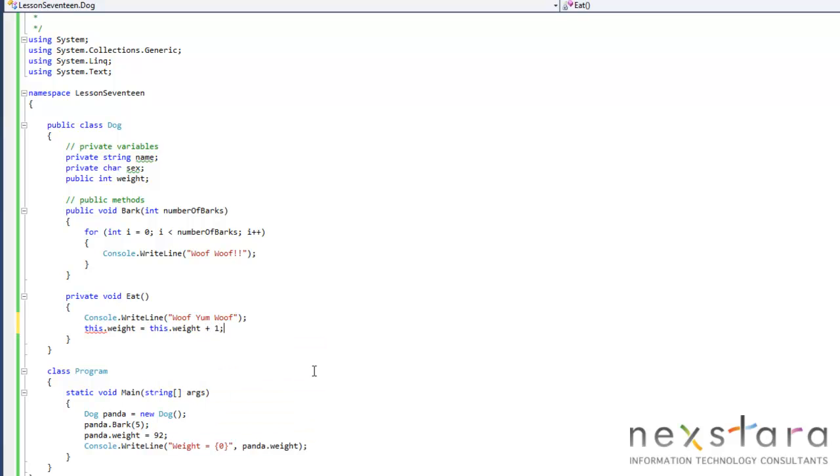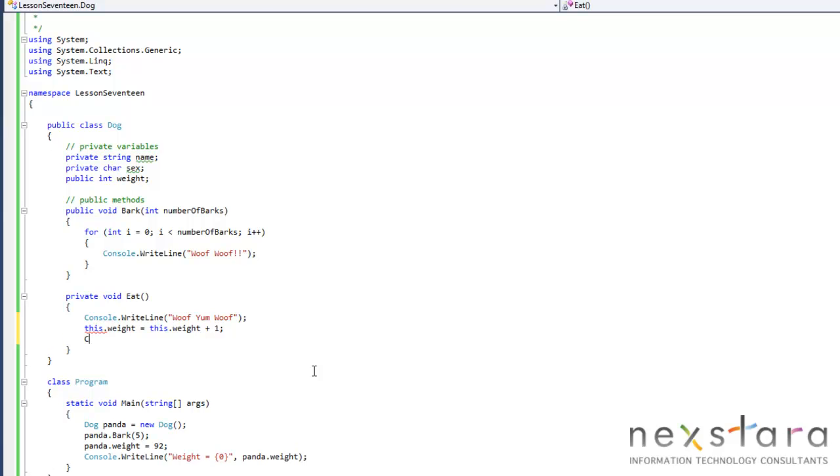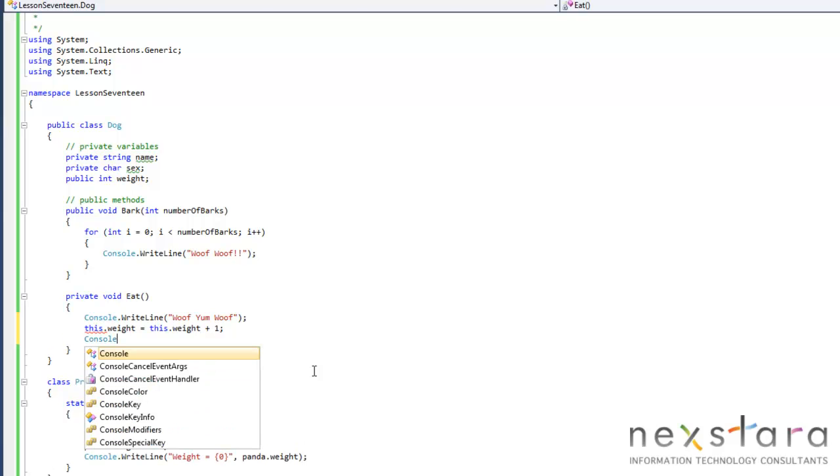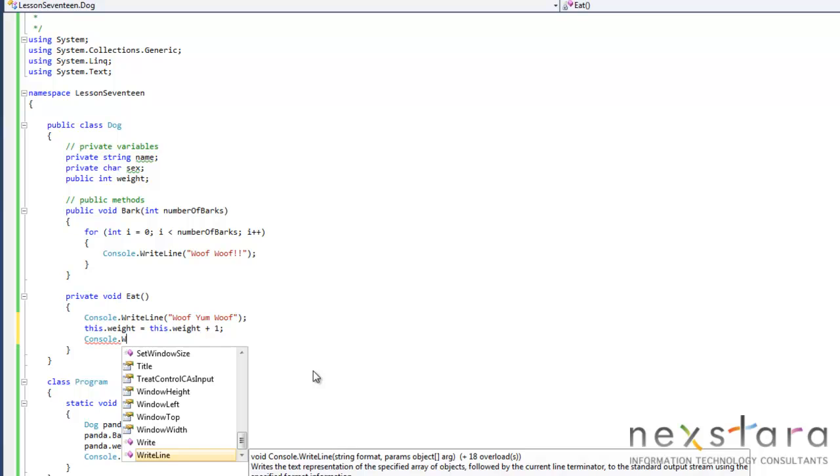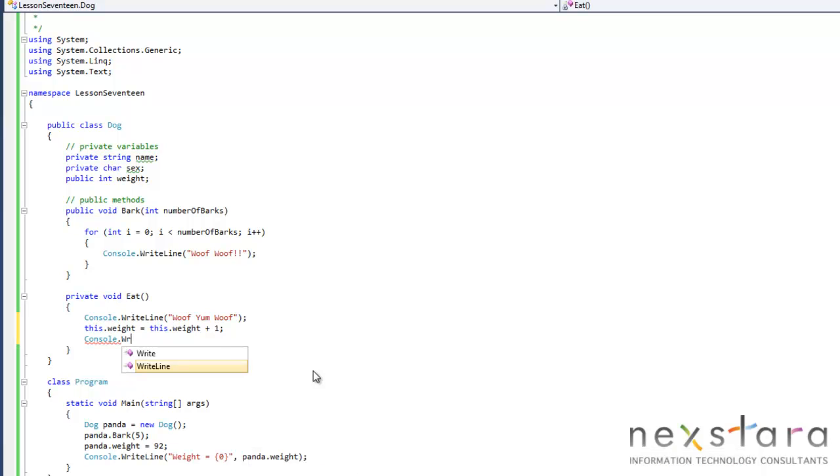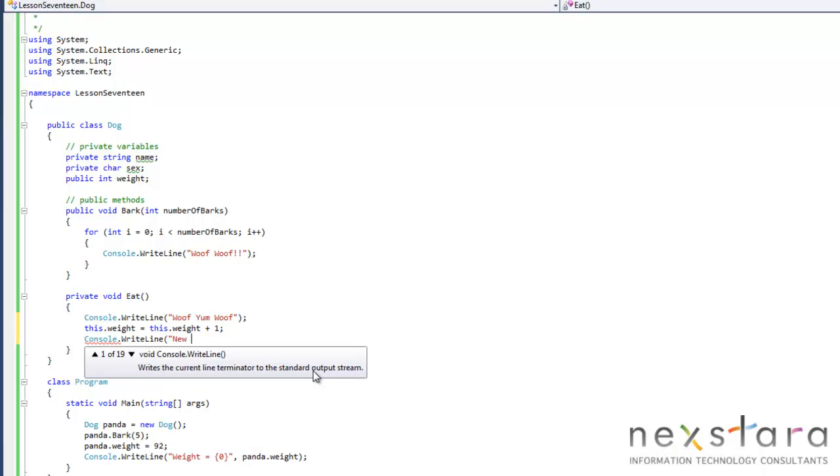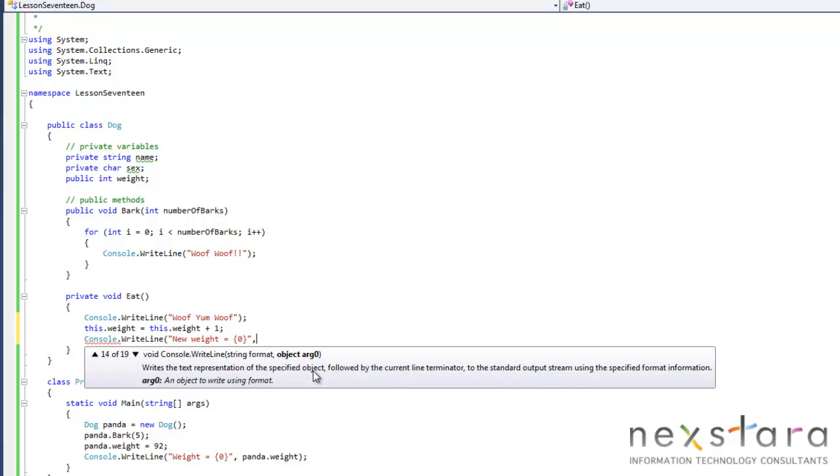And we'll want to just write it out to the screen that he gained some weight. Console writeline, new weight equals this.weight.